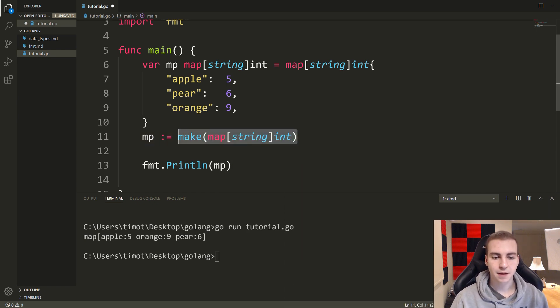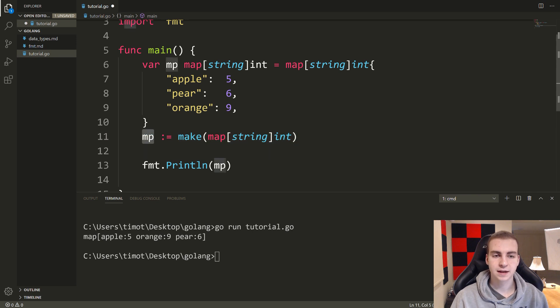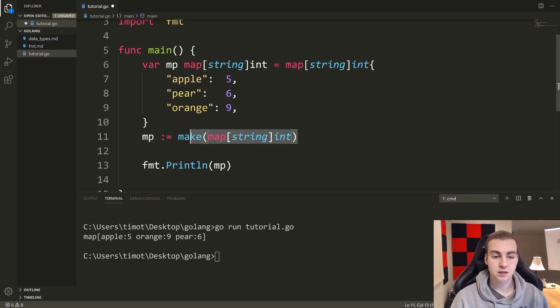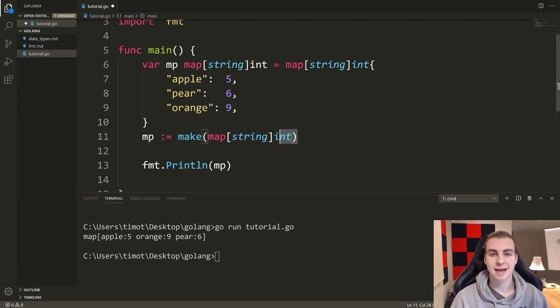Or we could say mp equals make, and inside of here, we just put map string int. Now this will make an empty map for us that we could use. I can't call this mp again just because this one's called mp.